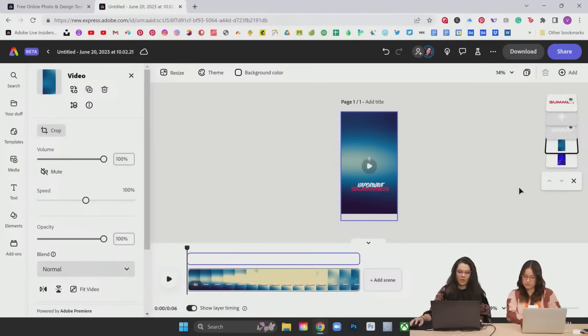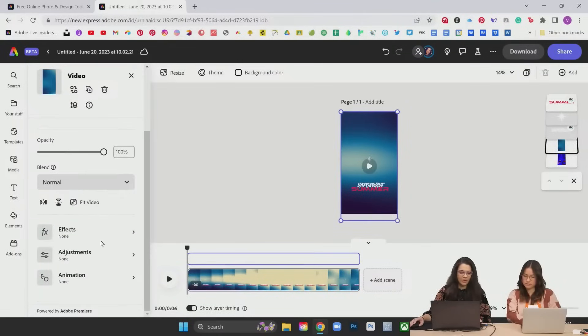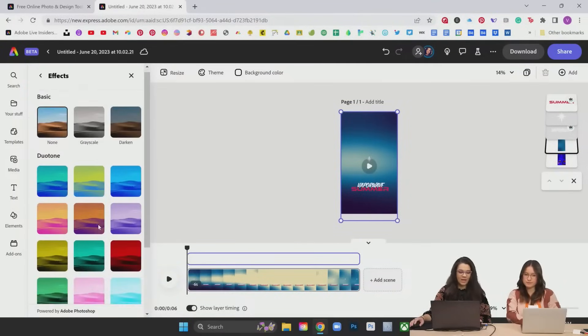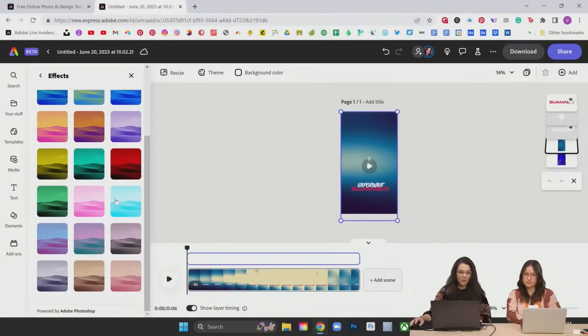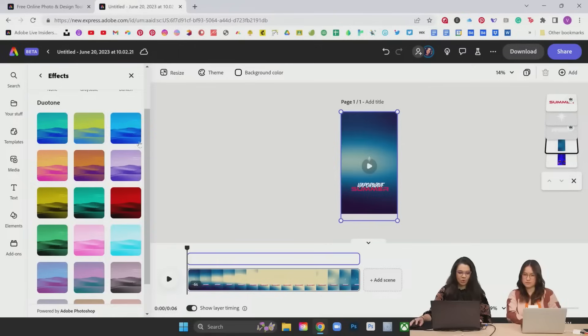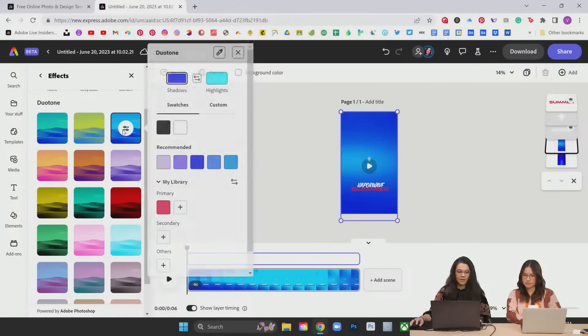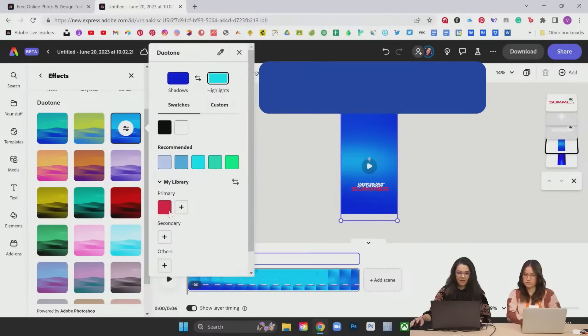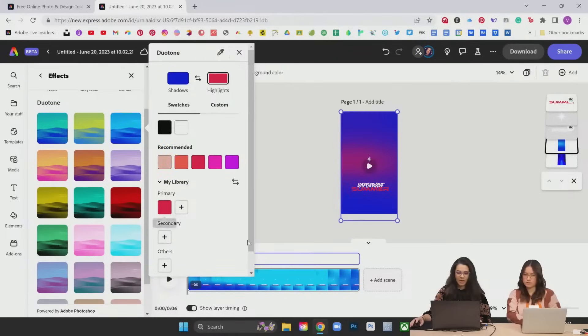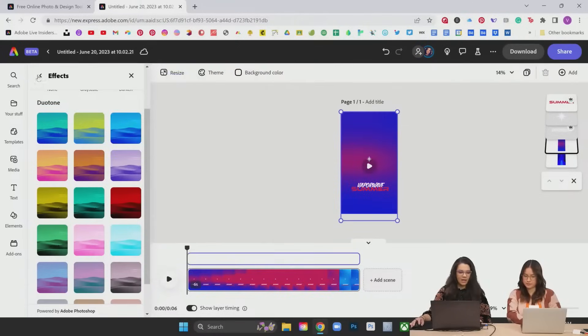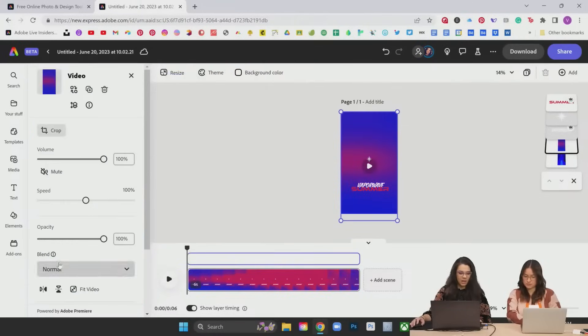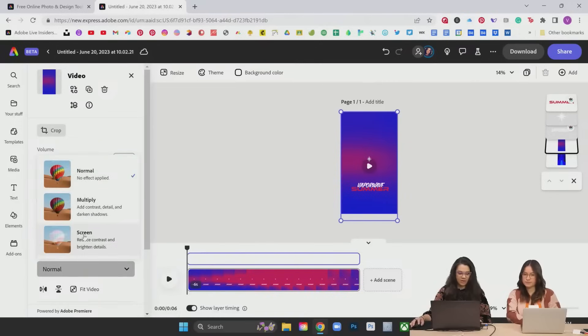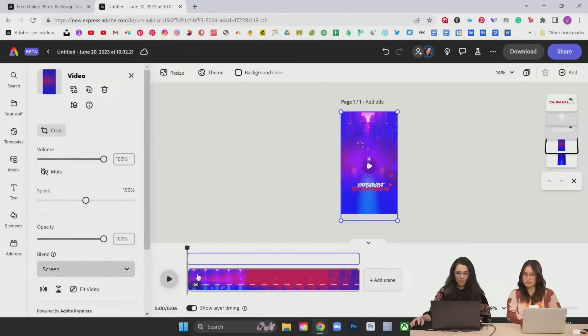Come in here with this selected. Scroll down and take a look at my effects. Change the duotone. This super vibrant blue color. Click that. Click the filter edit button there. And I'm going to change the highlights to kind of the pink color we've been using. Back here in our blend. Put that on a screen. Now when we play it, we've got like both of them going on.